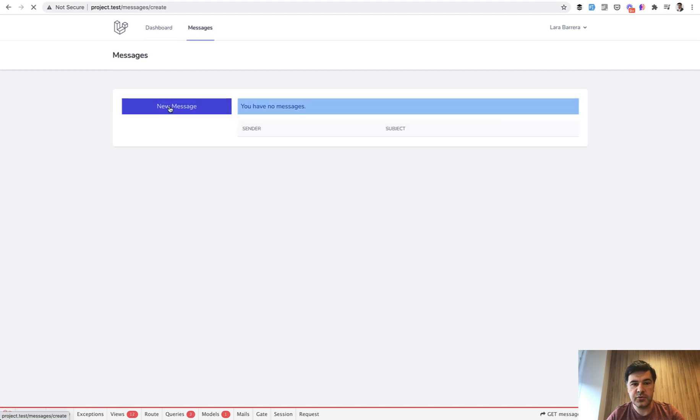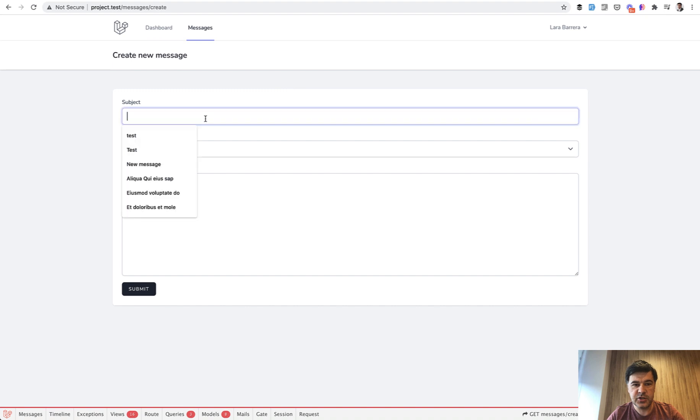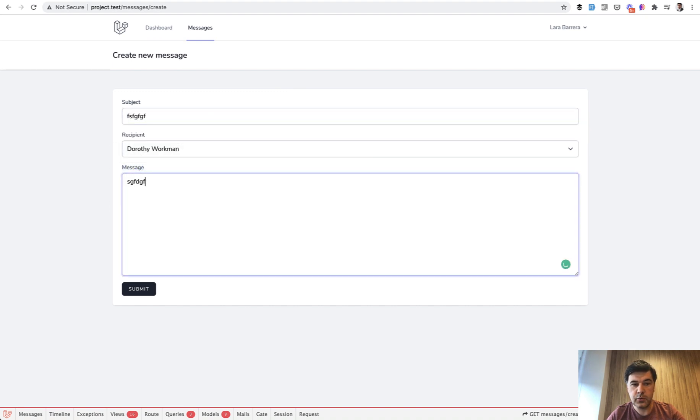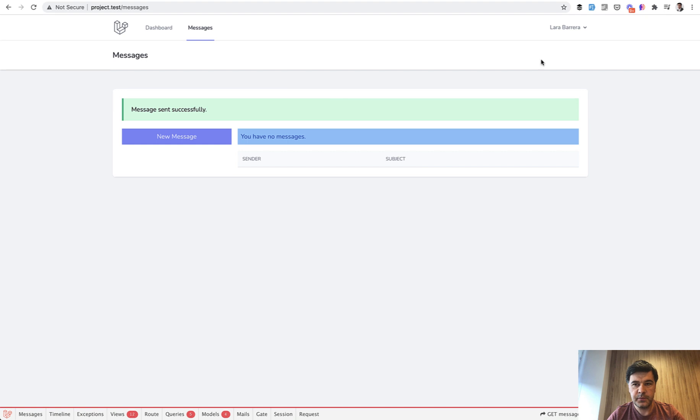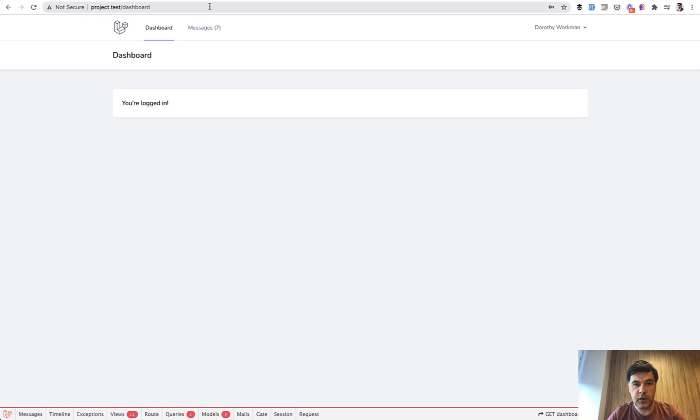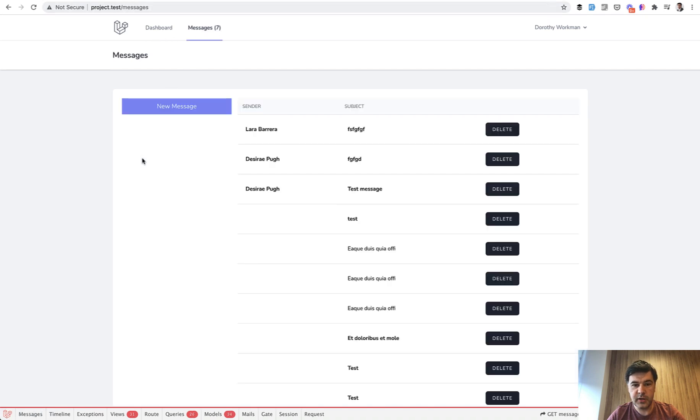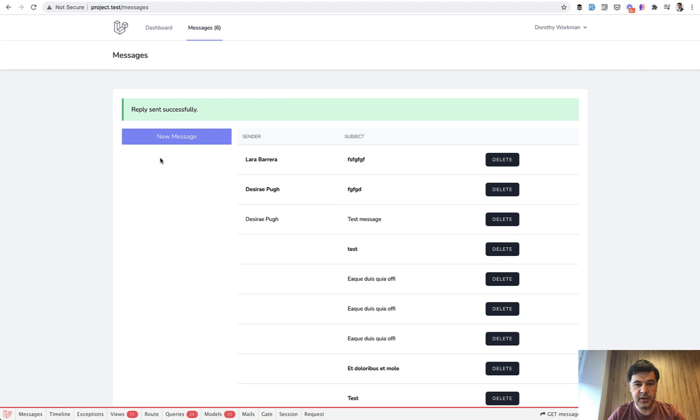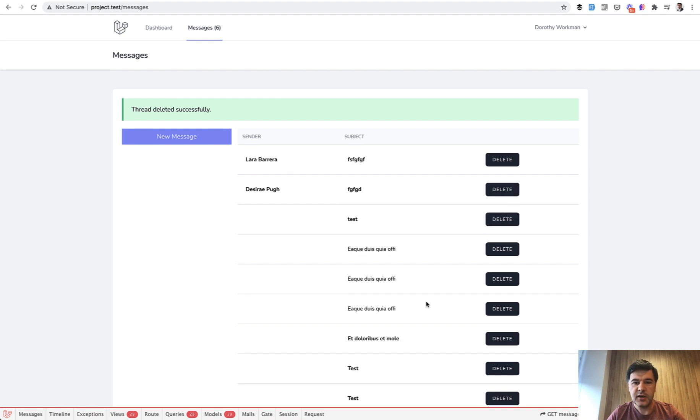And again, let's try to add a new message to someone. Let's choose Dorothy and we will log in as that Dorothy. So we log out, log in as that Dorothy and see that we have seven new messages. So we can go to messages. Some of those messages are from my older testing, but you can click test message, you can reply, you can submit, or you can delete the message, for example, and stuff like that.